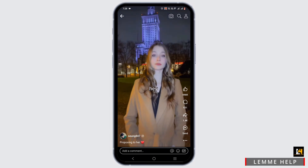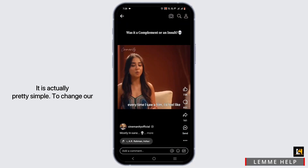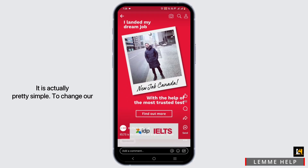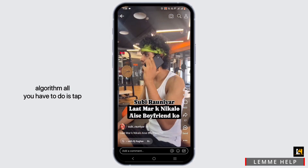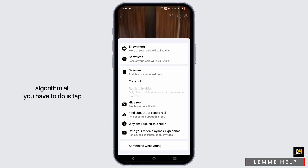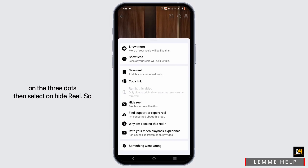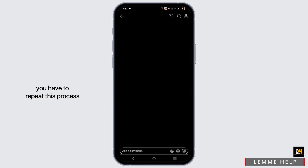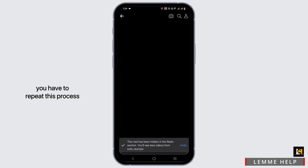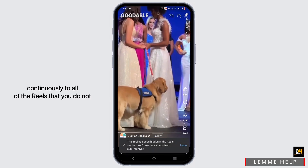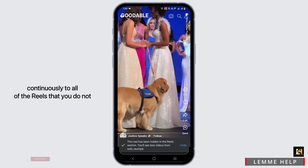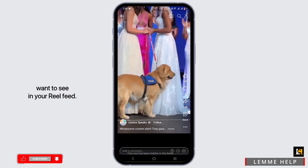Changing this is actually pretty simple. To change your algorithm, all you have to do is tap on the three dots and select 'Hide Reel.' You need to repeat this process continuously for all of the reels that you do not want to see in your reel feed.